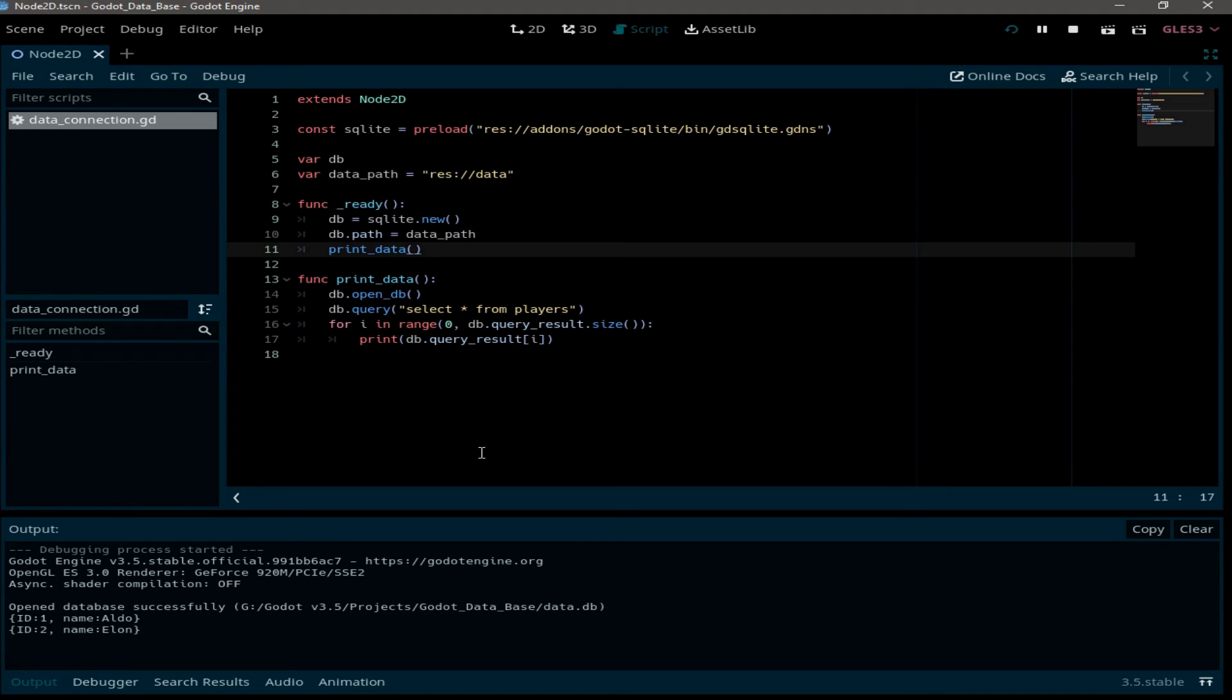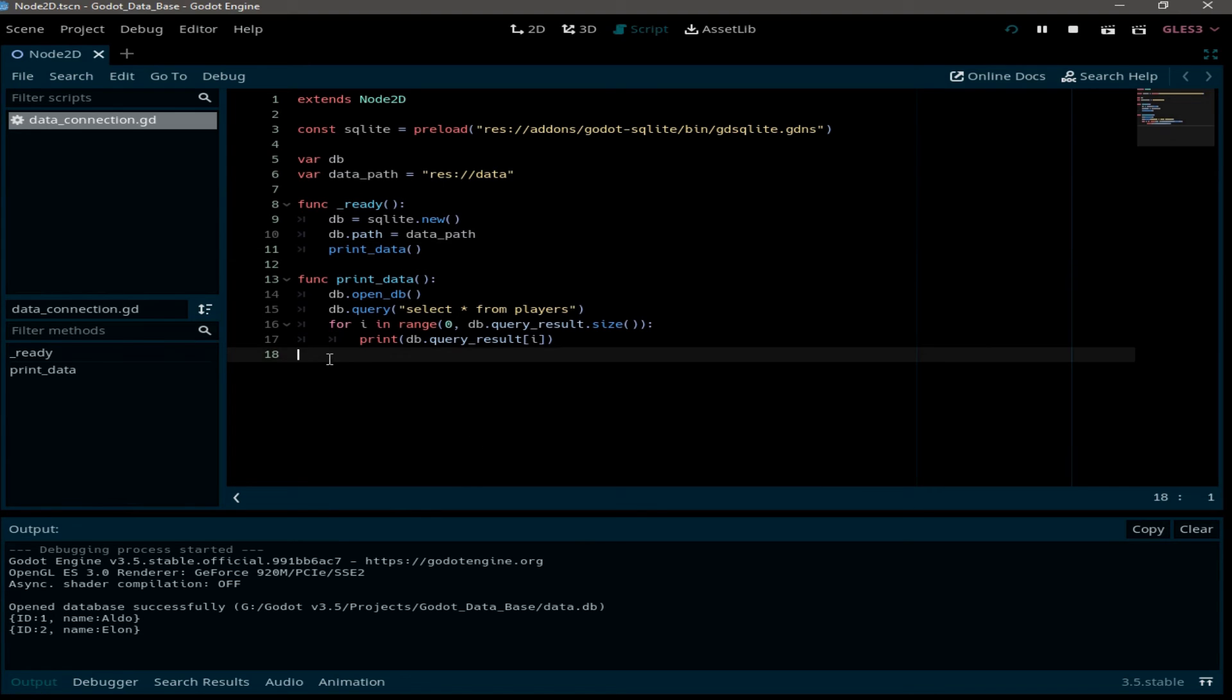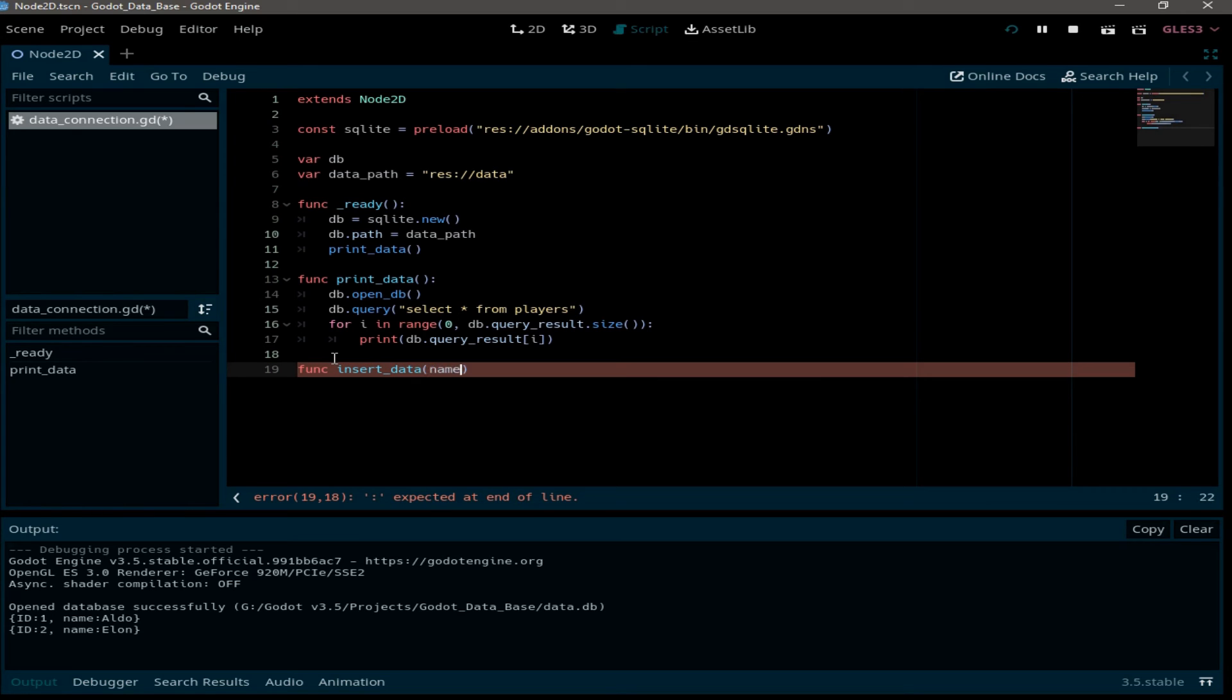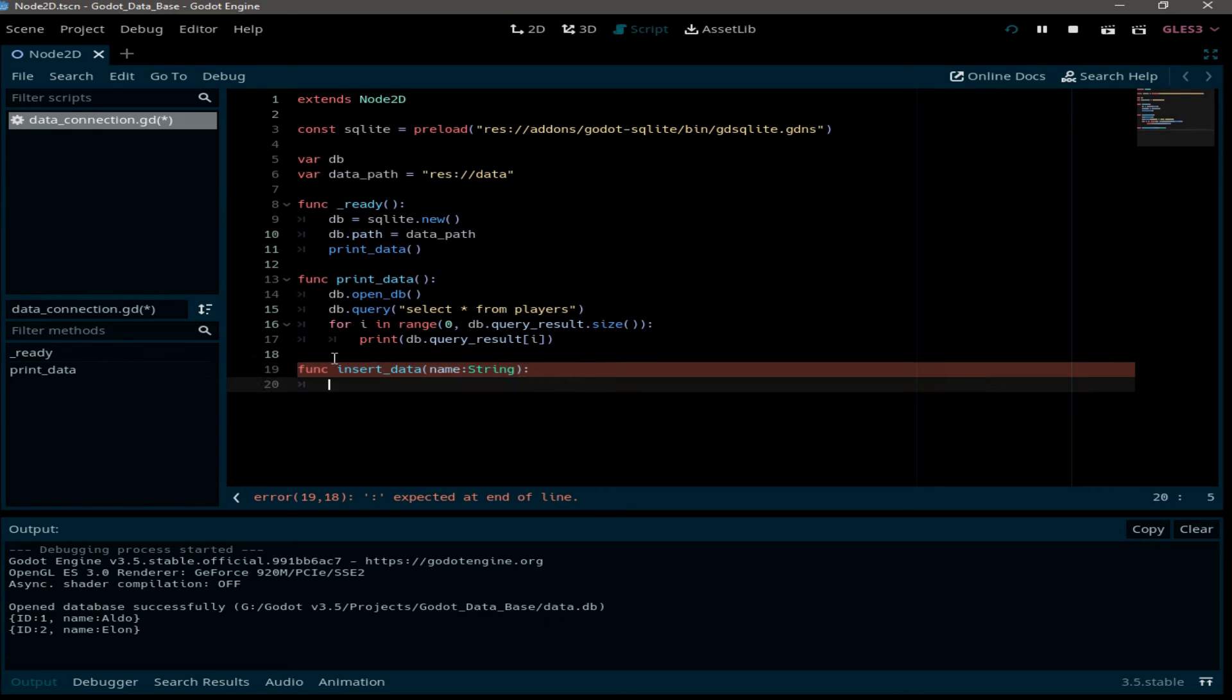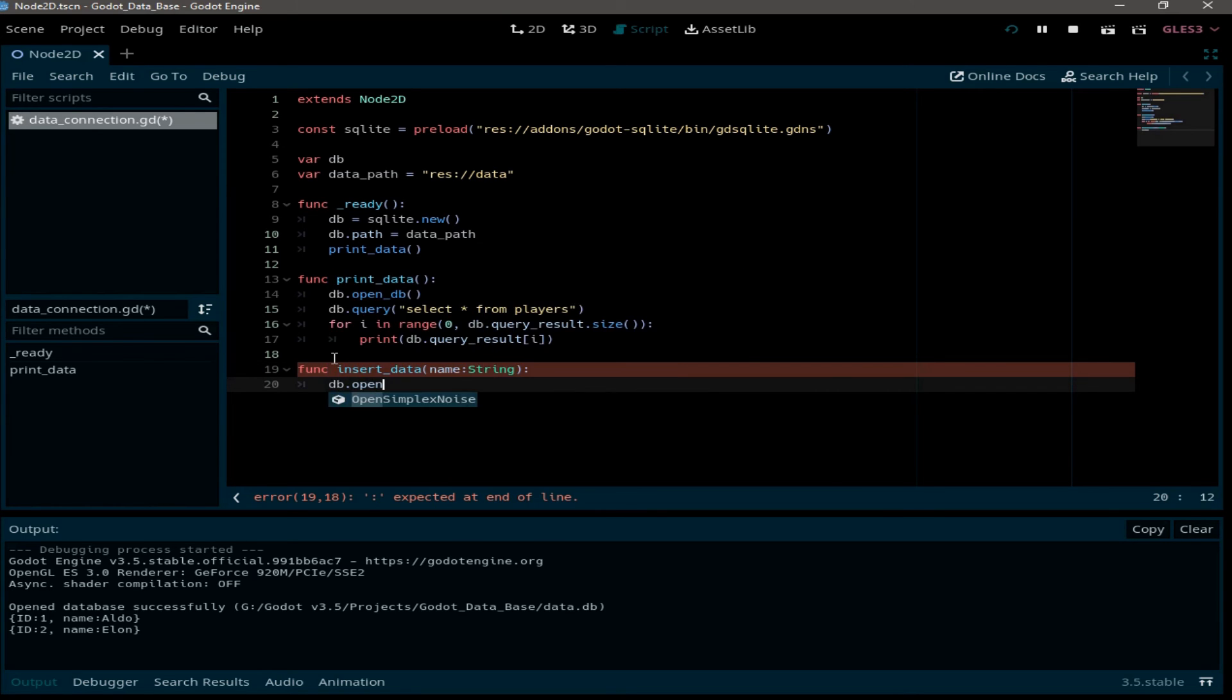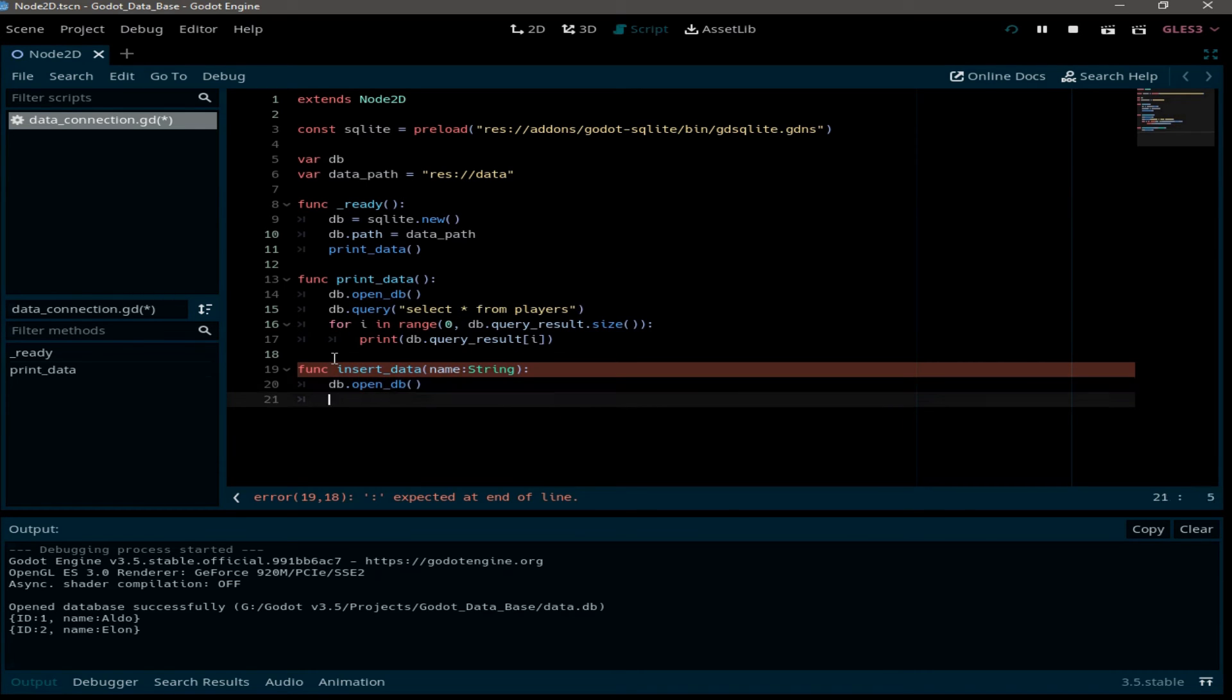Now what if you want to insert some data? To insert some data to this table, we can create a function called insert data. I'm going to give it a parameter of name which is string. And again we need to open the database. So DB dot open DB.